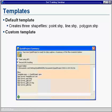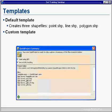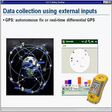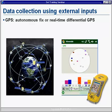So we've created our layers, but now we need to get data into them by using a variety of external inputs.